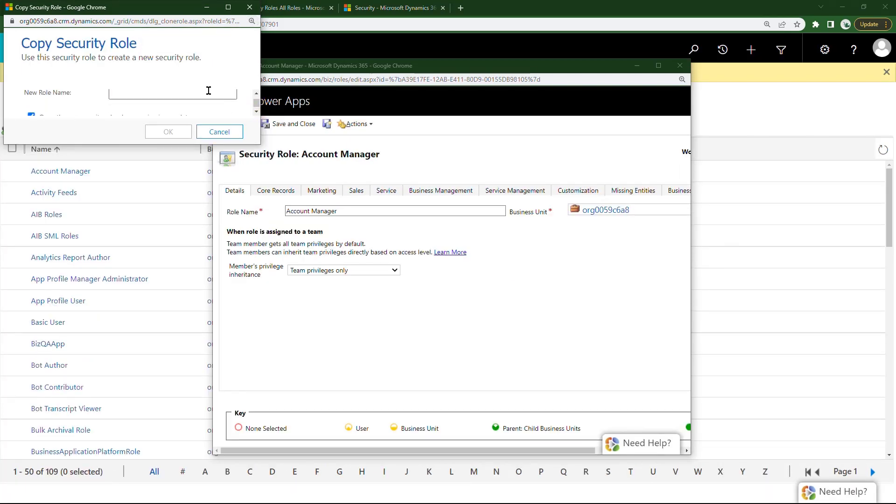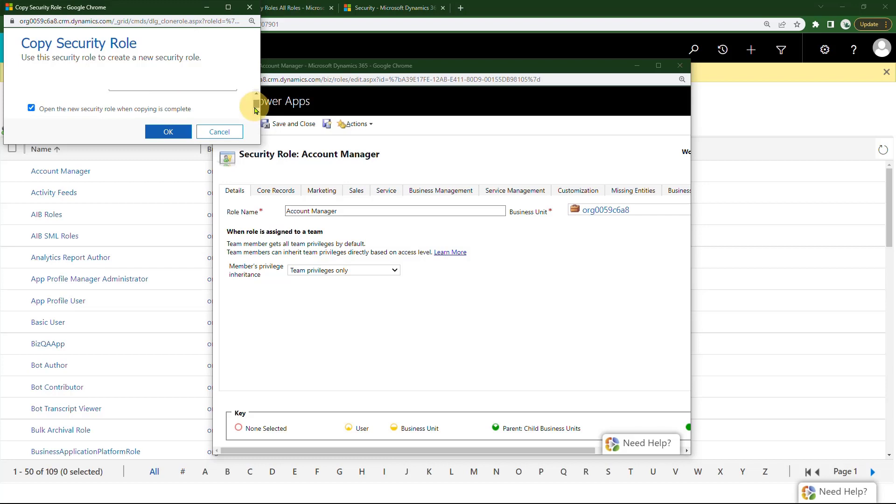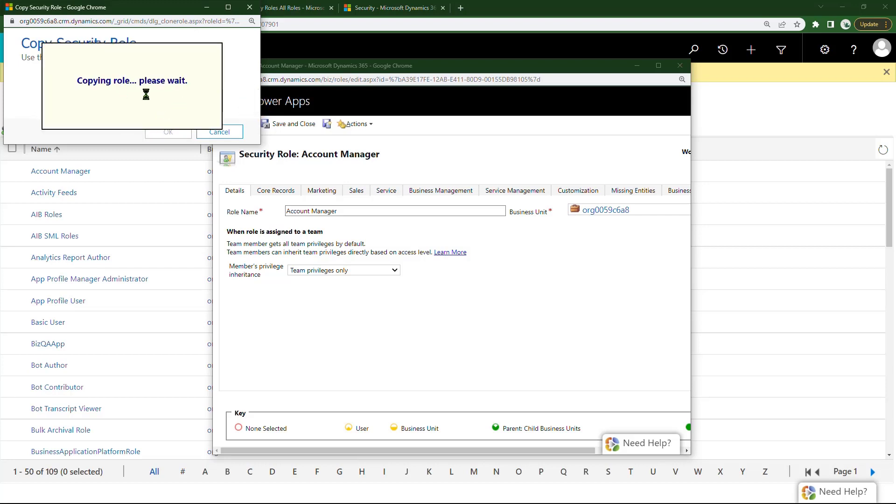And here's where I can assign the new role name. Account Manager, and I'll use our company name, Visual SP. OK, and then yes, open the new security role when copying is complete. Click OK.